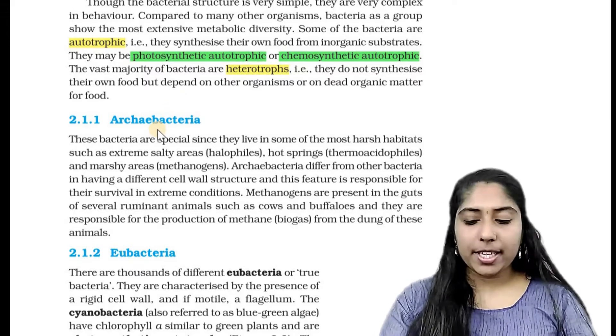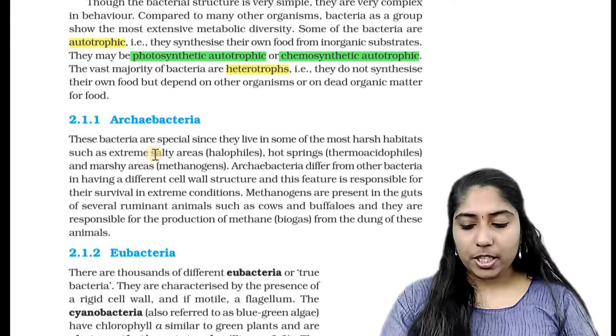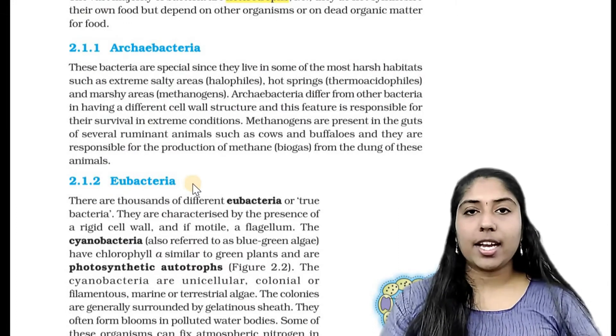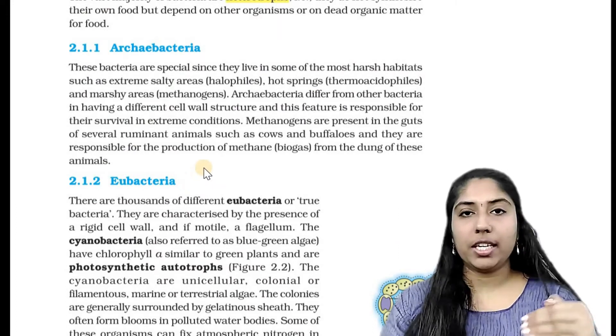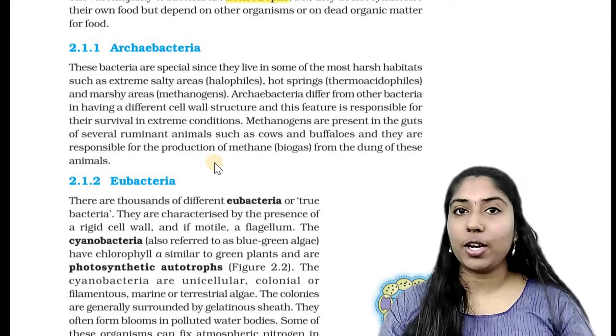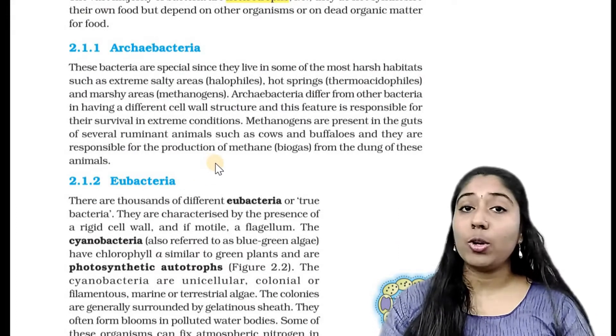There are two special types of bacteria in Kingdom Monera: archaebacteria and eubacteria. These two types are called Monera. They are also called archeonites.